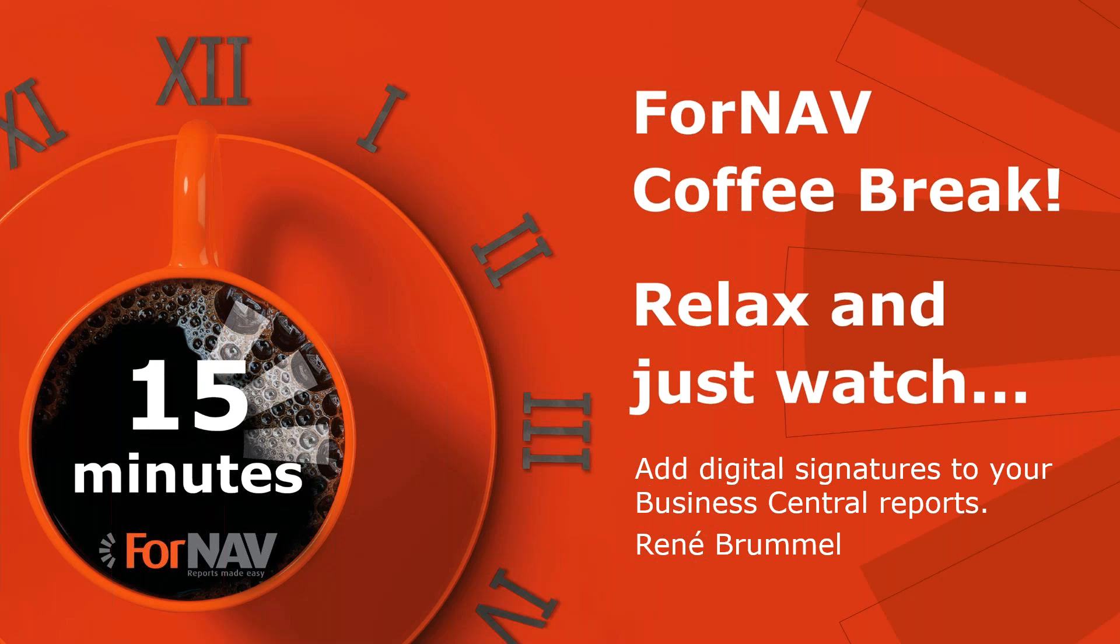As this coffee break is live, you can ask your questions via the GoToWebinar question window. We will answer them at the end of the coffee break.